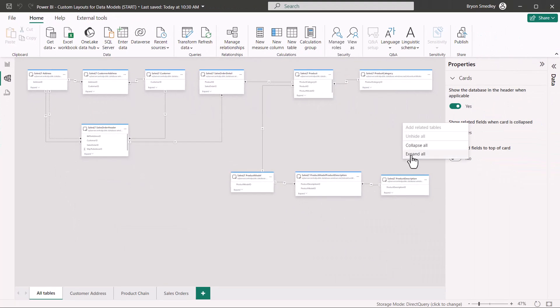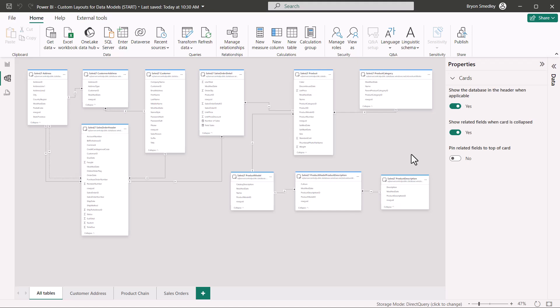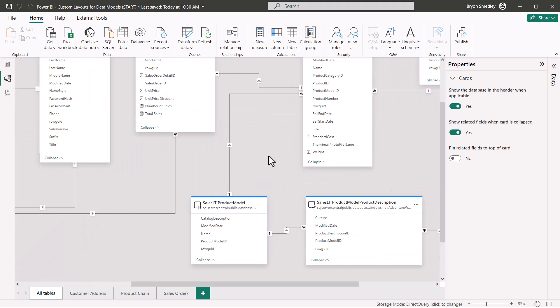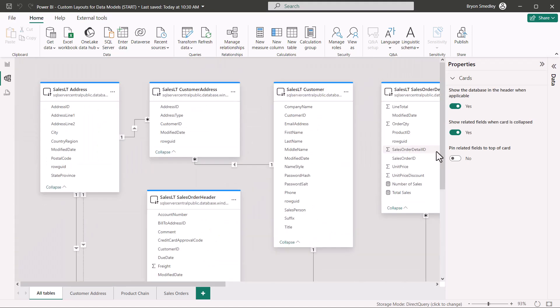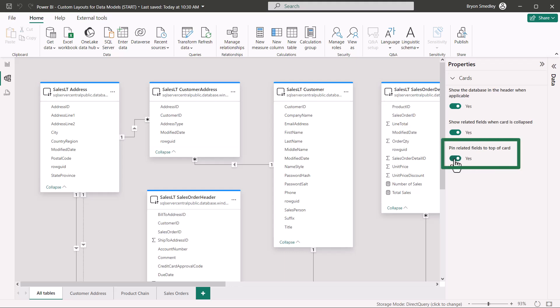A simple right-click expand all will reveal all the fields. Now I'm going to zoom in a little bit. Field names are by default listed in alphabetical order, but one of the things I like to do is have the key fields listed at the very beginning of the table. So pin-related fields to the top of card, if I activate this,